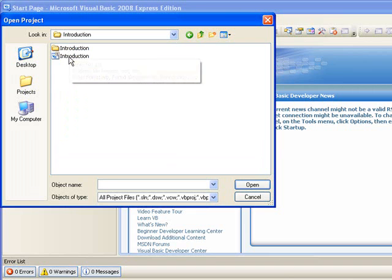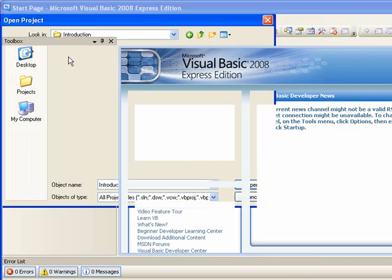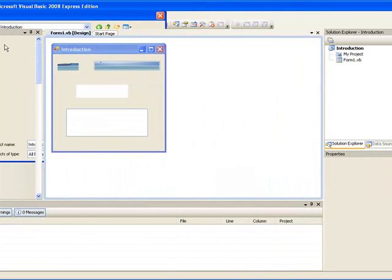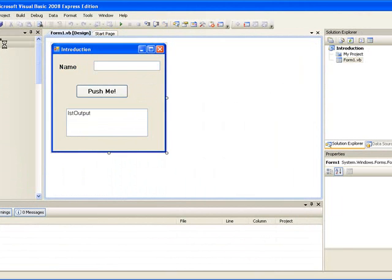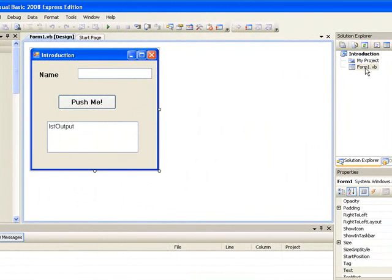Now I'll see two more little icons. If I double click on the second of these, which has VB written on it, it will open the project. If the form doesn't appear immediately when you open the project, go to the Solution Explorer window on the right hand side and double click on Form1.VB. At that stage the form should appear.